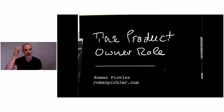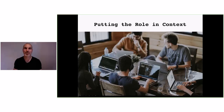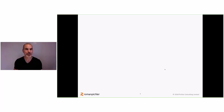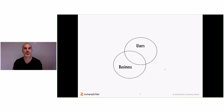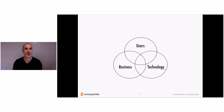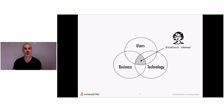Putting the product owner role in context — that's the first thing I'd like to do. Where does the product owner live? To answer that question, I'd like to introduce a Venn diagram. The first circle is called the users — those are the users, customers, the market, the beneficiaries of a product. The next circle covers the business — the various business units of a company that provides the product. And then technology, which stands for the development group and the development teams who create the product. For me, the product owner lives in the intersection of those three circles.